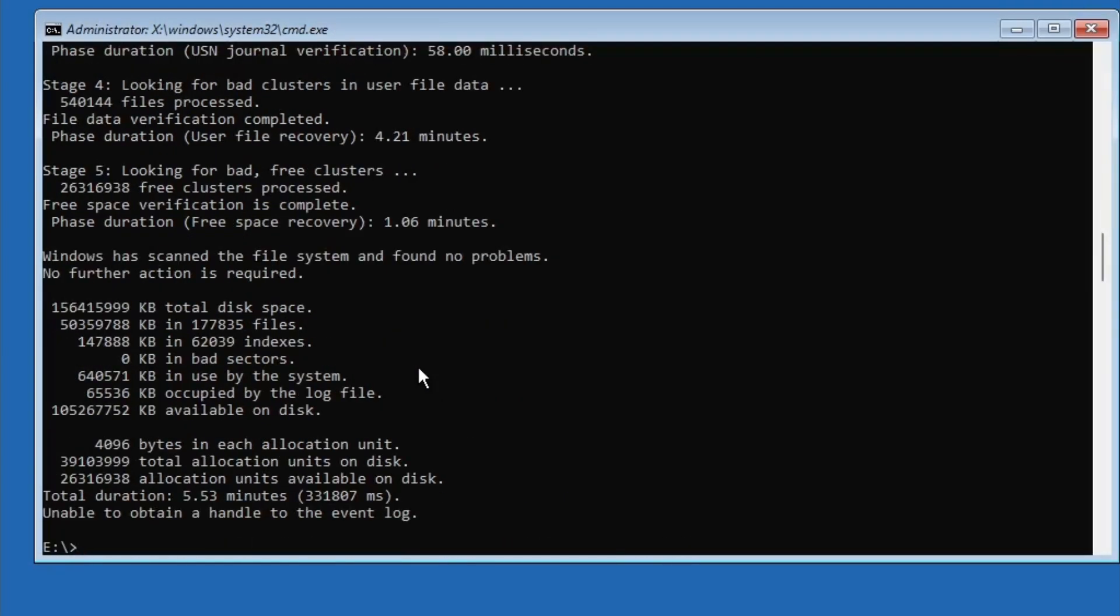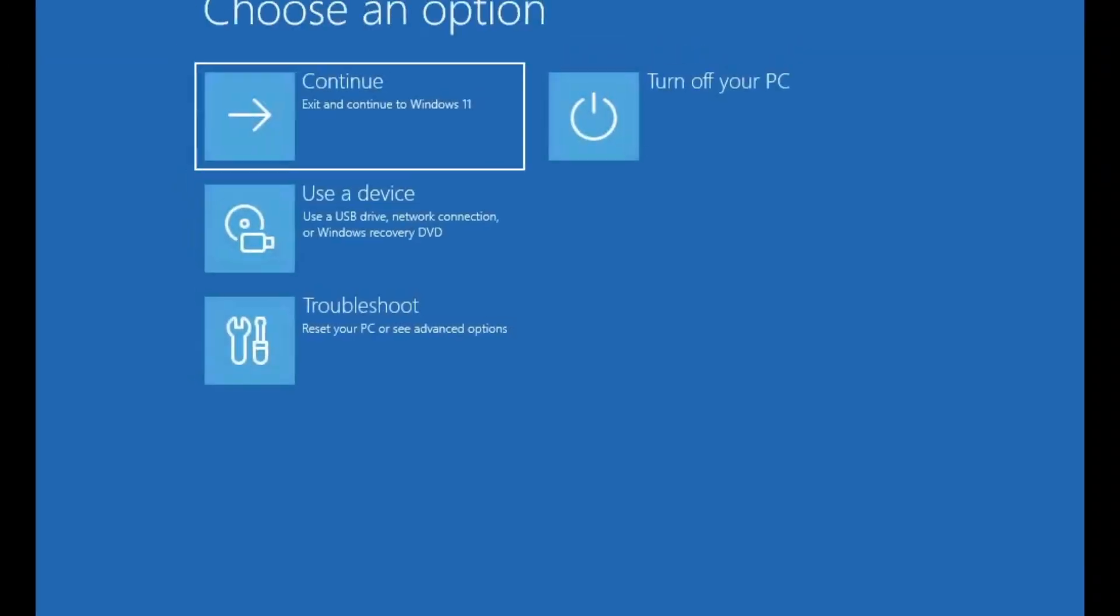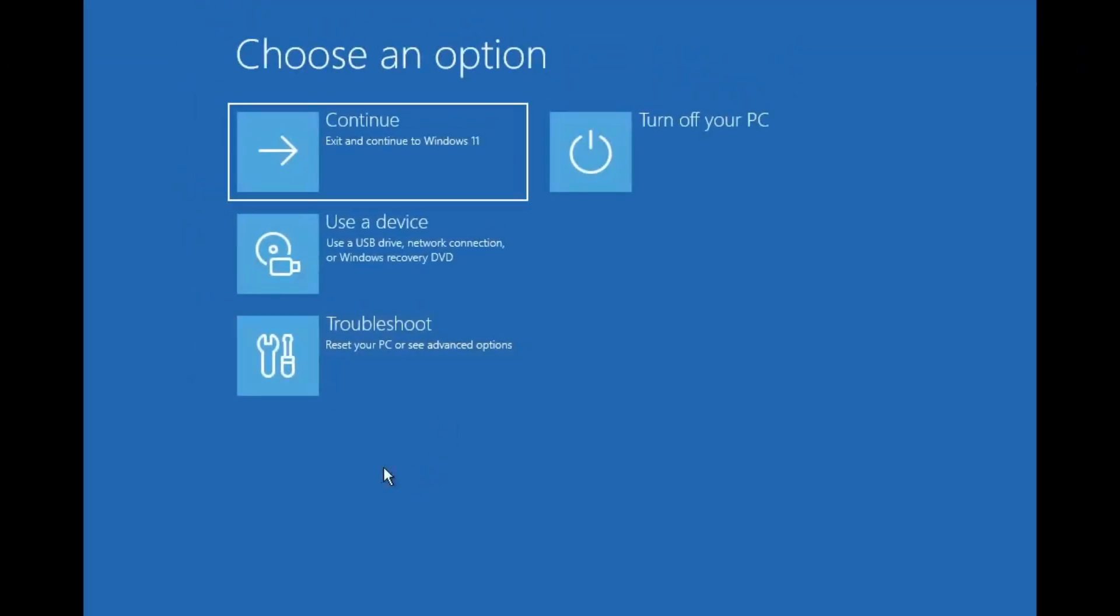Once the disk check is complete, close the command prompt and click Continue to restart your computer. Hopefully, this will fix the problem, but if it doesn't, then don't worry. We'll try another method.